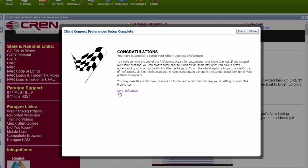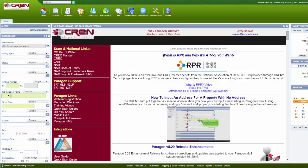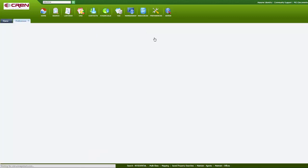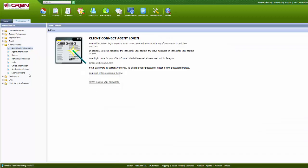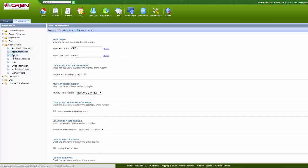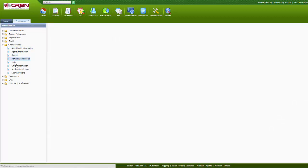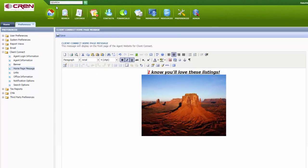And then you can set up your CMA preferences. You can also get to all that information by going to Preferences, Client Connect. And you can redo your password, the agent information, the banner, the homepage message, everything that we just went over. You can also do all those here. Moving forward.